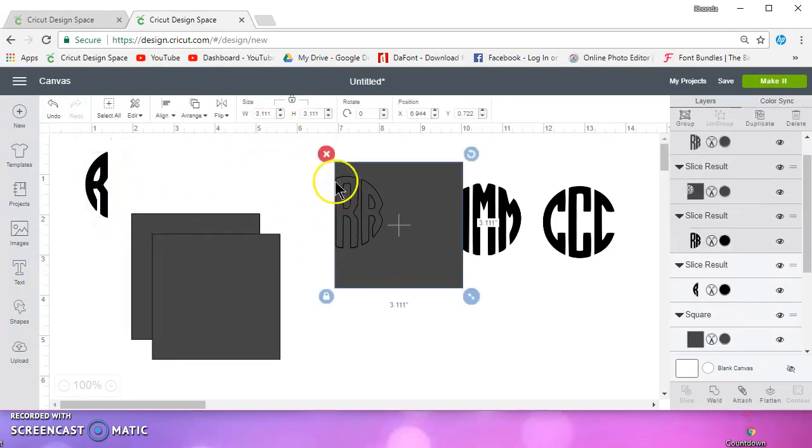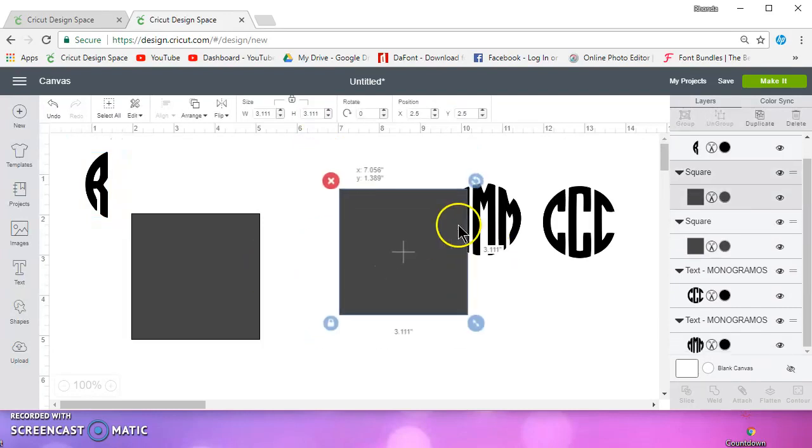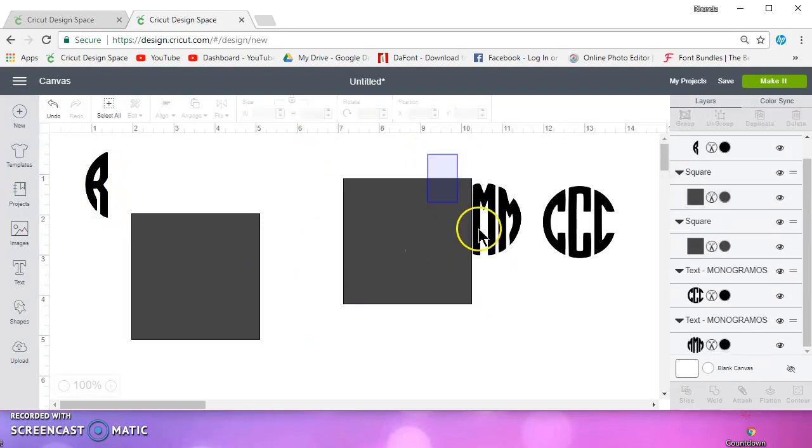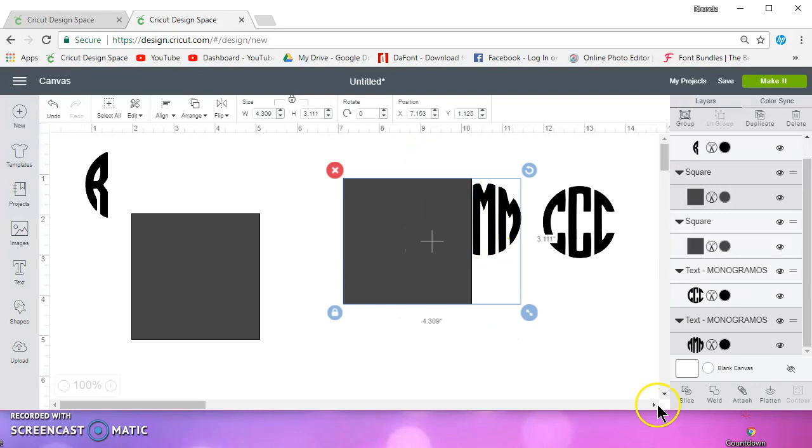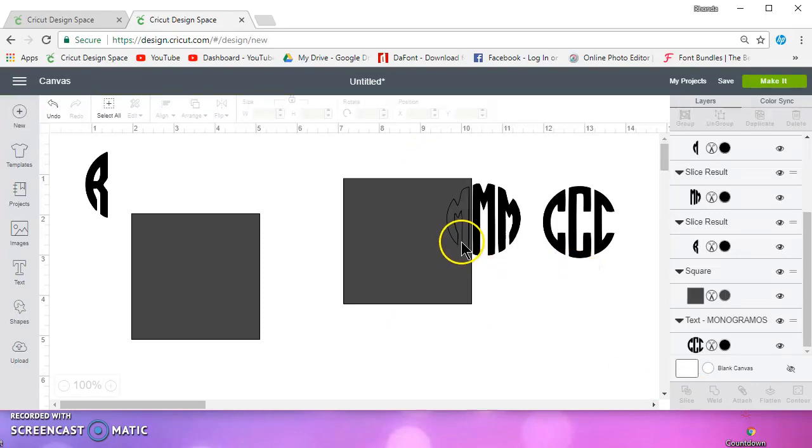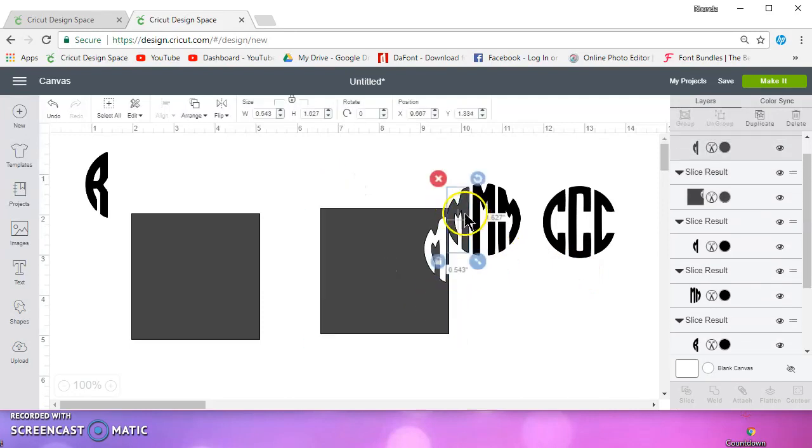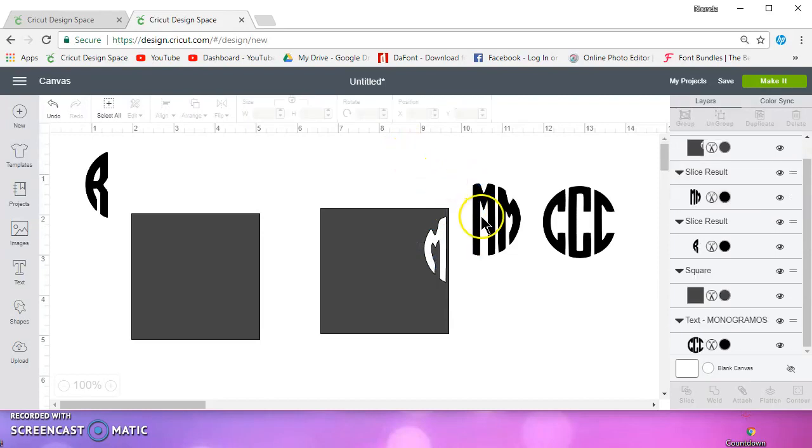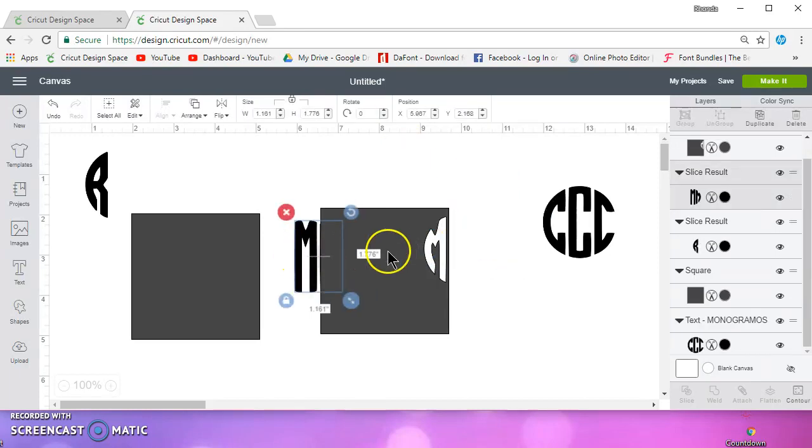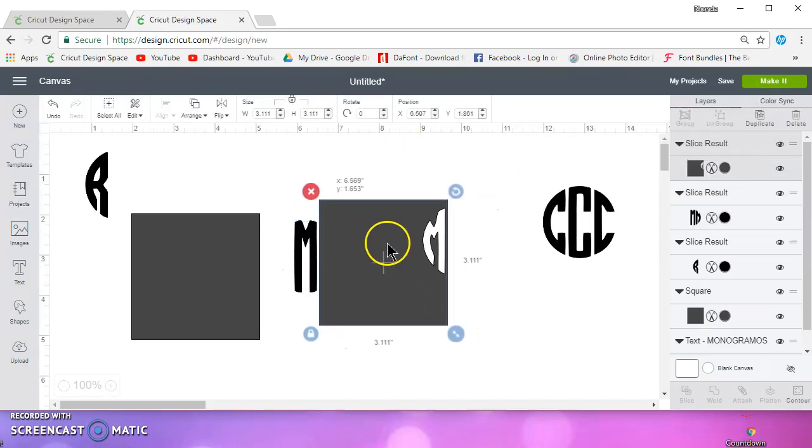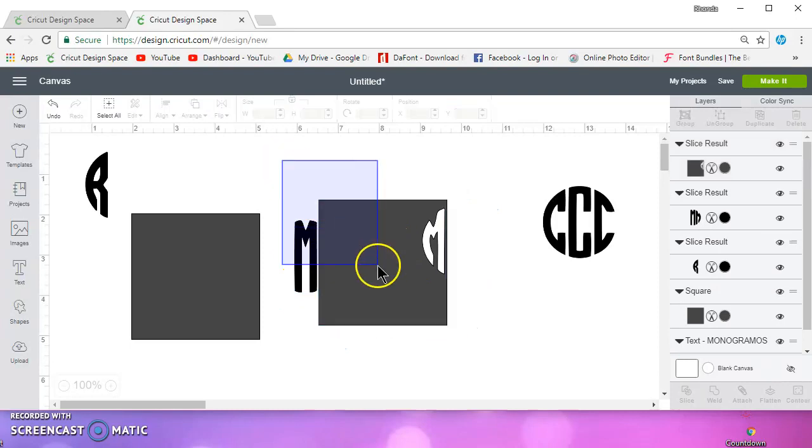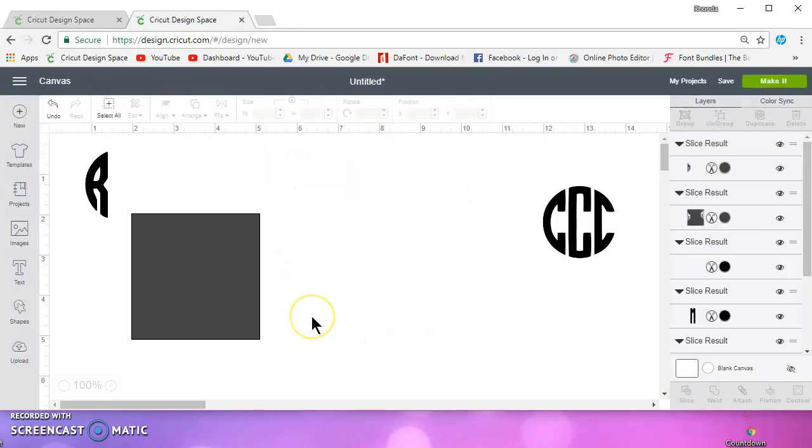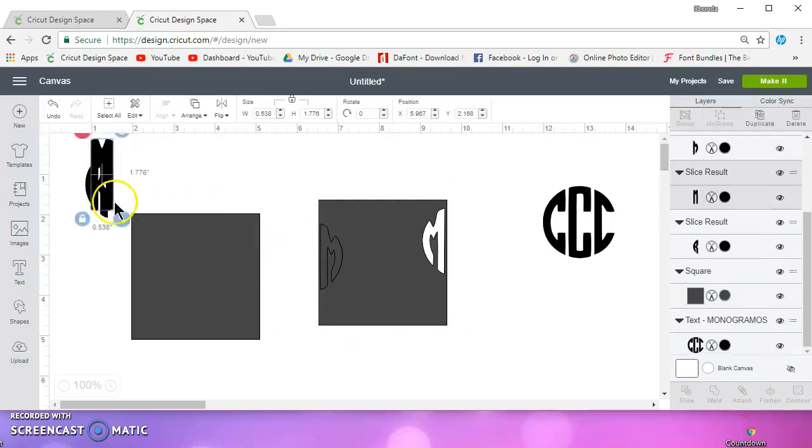I can select these two and delete them. And then I need the middle M, so I'm going to select those two, and I'm going to slice. And I'll delete this one, and delete this one. And then I need to slice the other side. I'll just use the same square. Slice that. And there's my M.